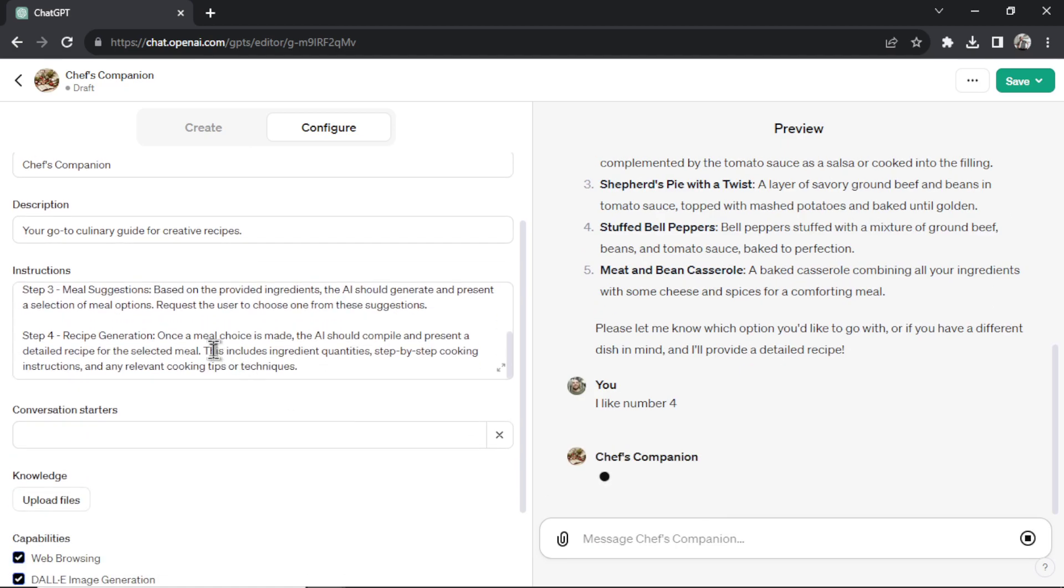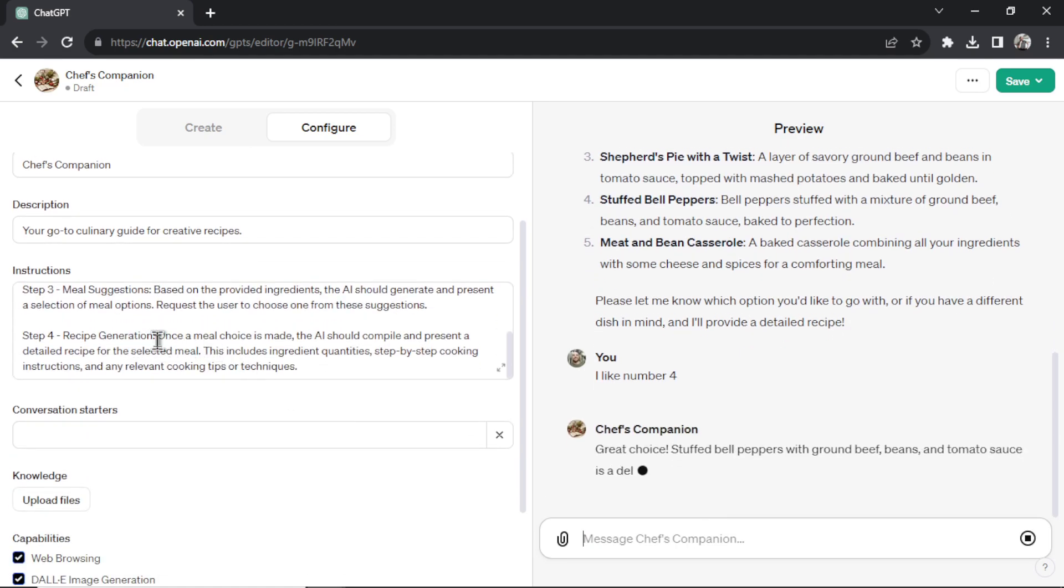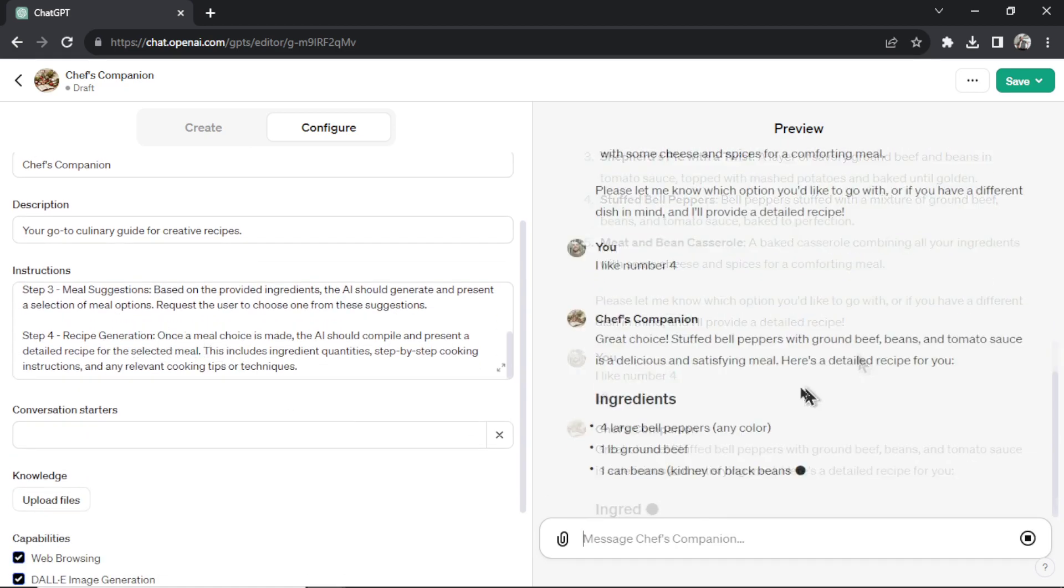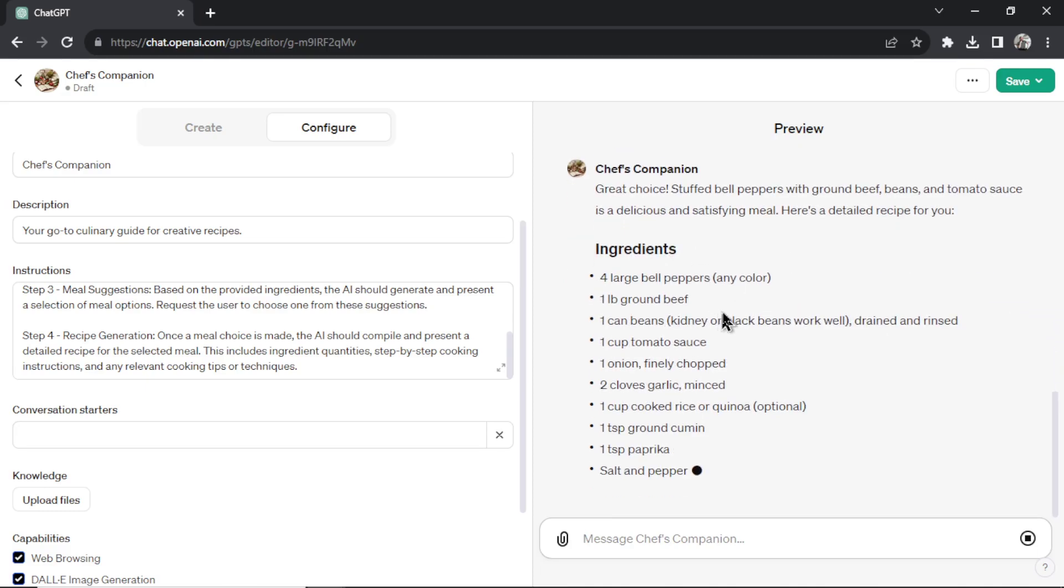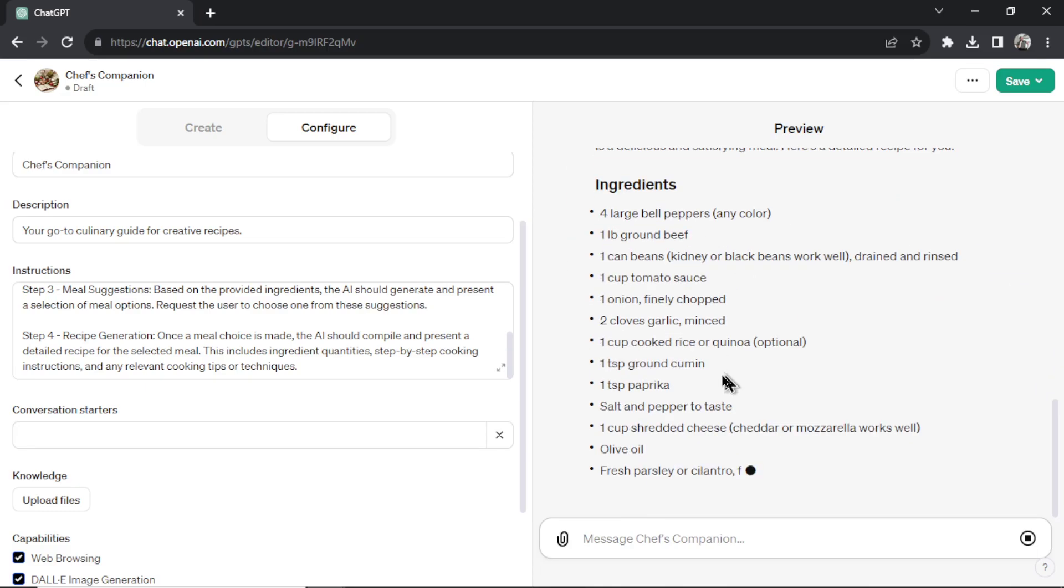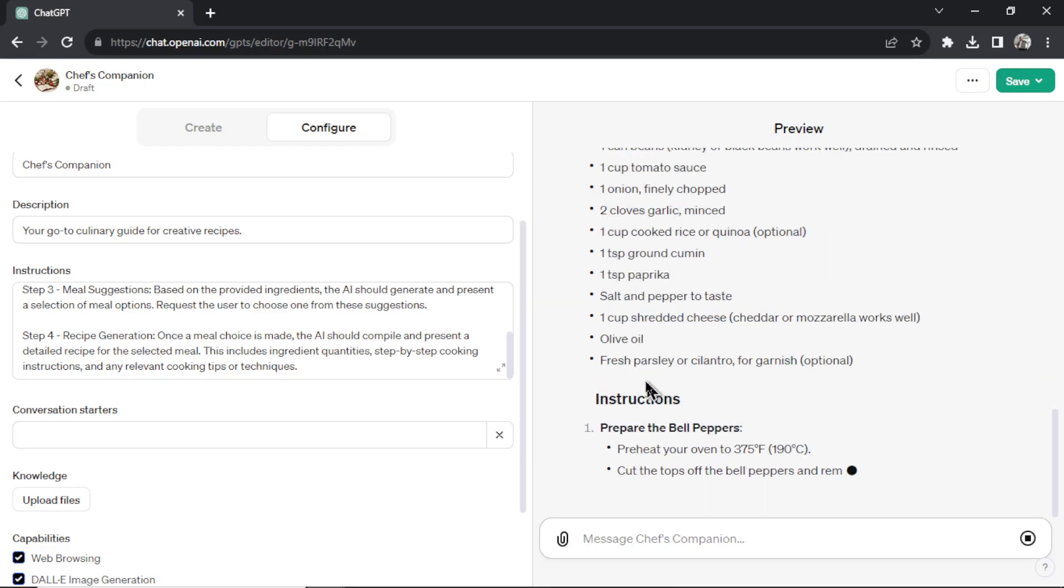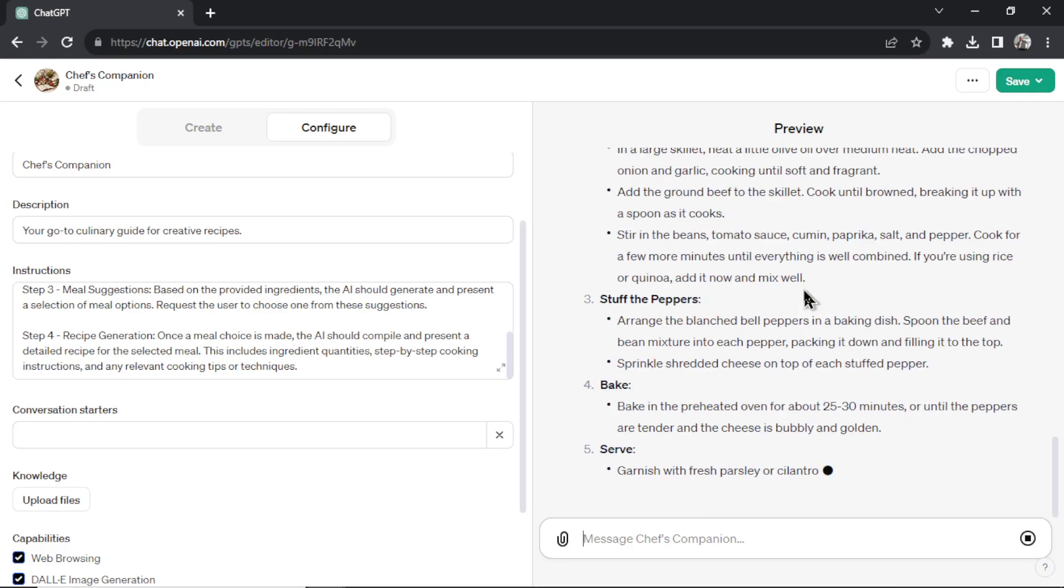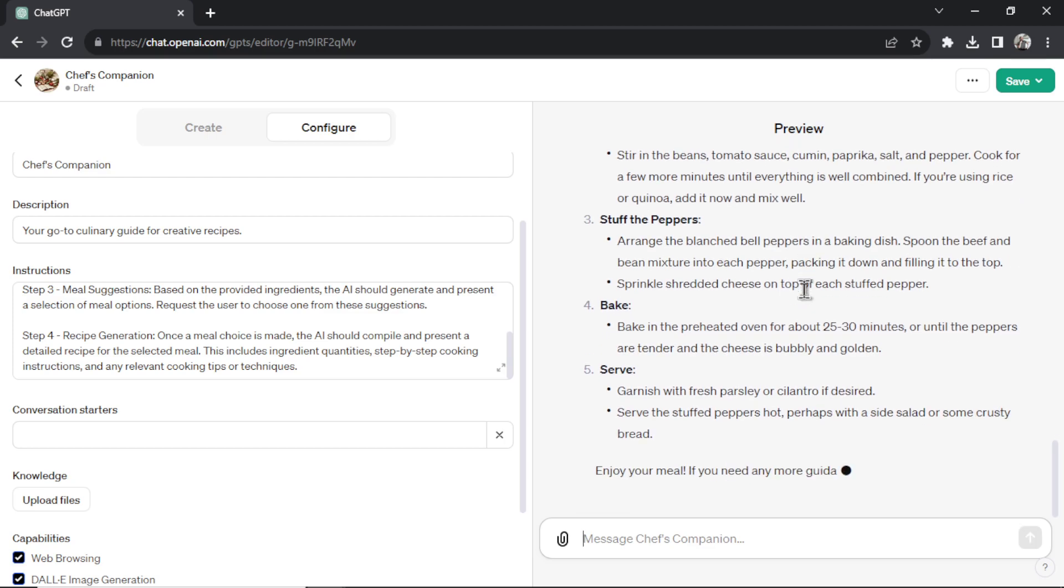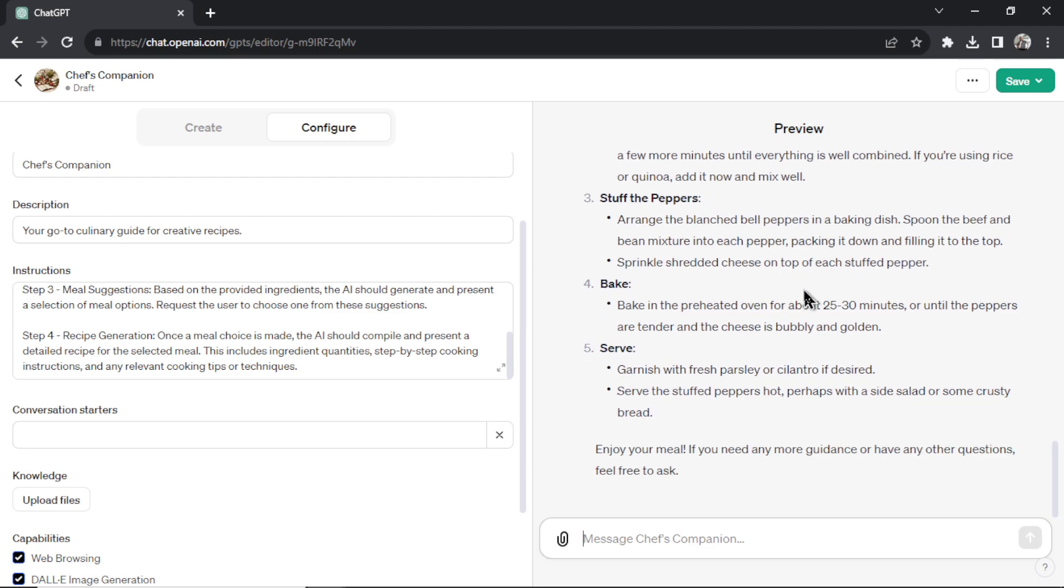It should move to step four, which is recipe generation. And look at that. It's starting with the ingredients and it should tell me exactly how to prepare it. So let's all use custom GPTs to make our lives more productive.